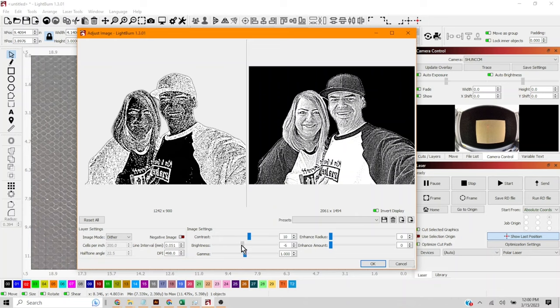I mean it's just fine-tuning. Some fine-tuning. Alright looks good. Let's go test this out and see how it goes.